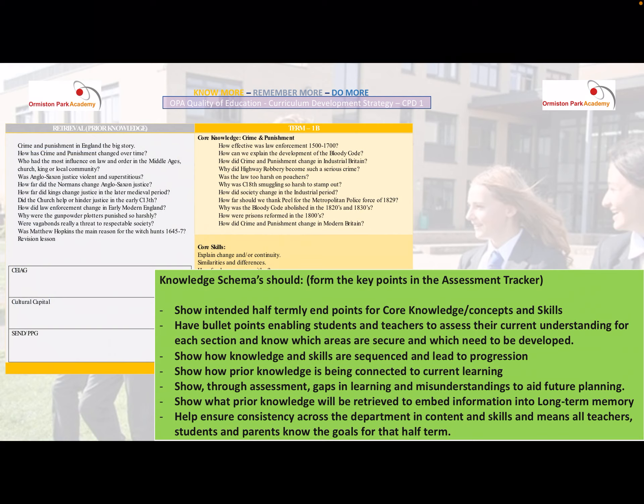At the end of an assessment, any remaining gaps are identified. So in the following half term, the new core knowledge is set alongside retrieval practice made up of any lingering misconceptions, gaps from the assessment, and prior knowledge that fits with the new core content.